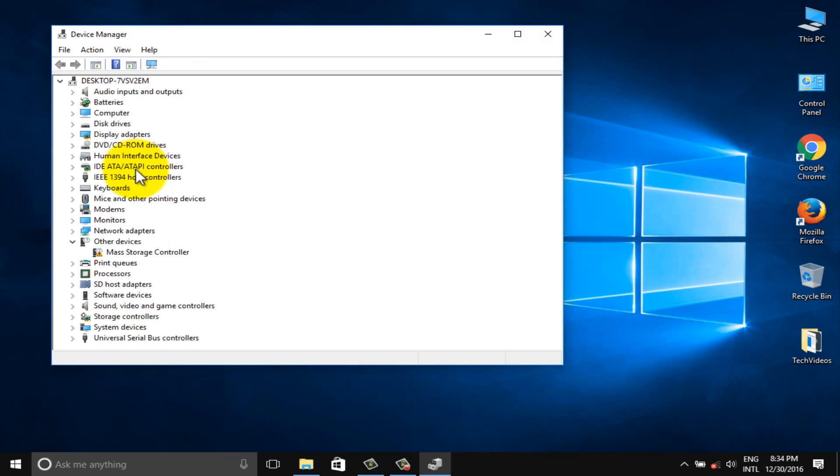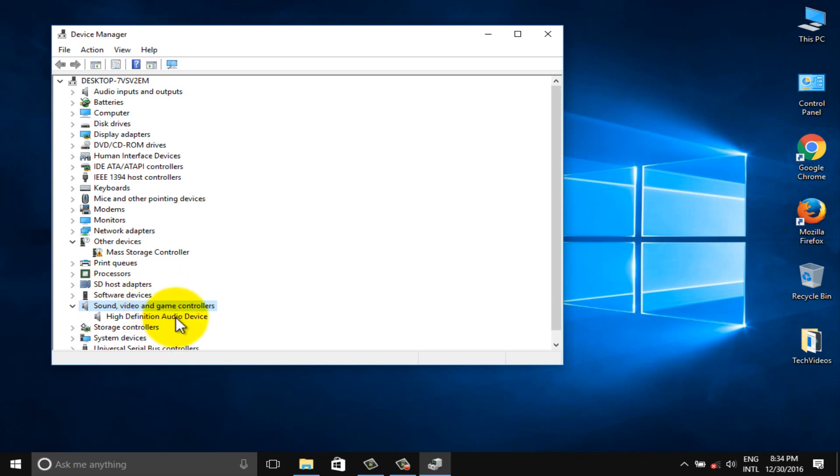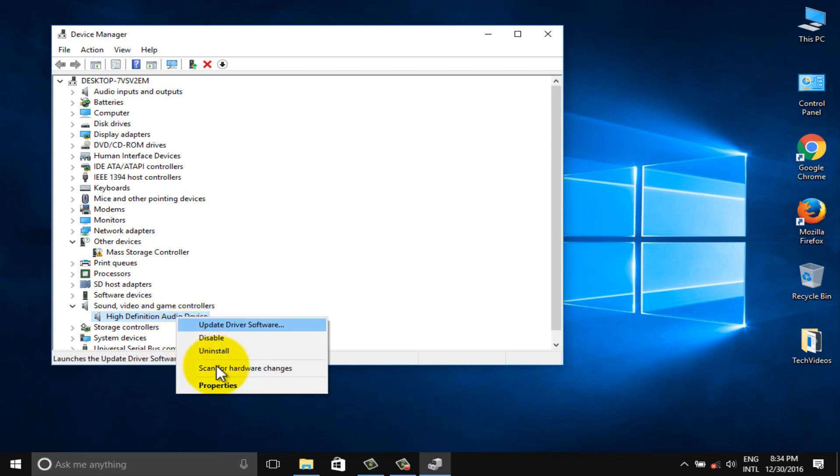Click on sound video and games controllers option. Right click on the high definition audio options and go to properties.